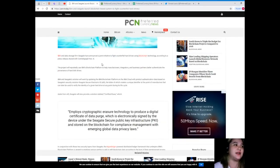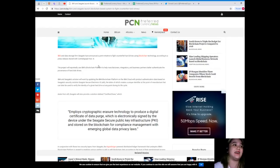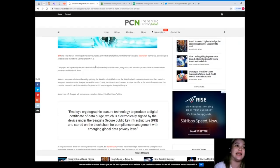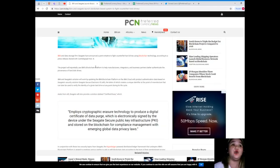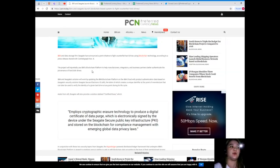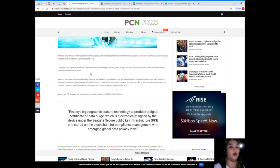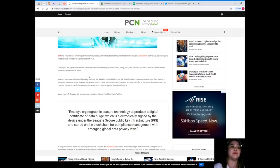IBM and data storage firm Seagate have announced a joint initiative to fight counterfeit hard drives using blockchain technology. According to a press release shared with Cointelegraph on November 8th, the project will reportedly use IBM's blockchain platform to help manufacturers, integrators, and business partners better authenticate the provenance of hard disk drives.